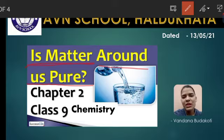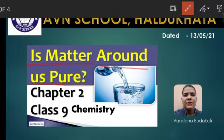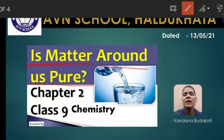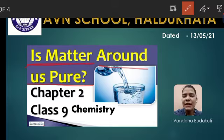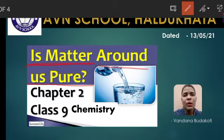So students, firstly, let me tell you that this is your introductory video lecture about the chapter. So students, in the first chapter, जैसे की हमने पढ़ा था matter के बारे में, we discussed many things about matter — that matter occupies space, it has mass. So in this lecture and in this chapter, we will be discussing 'Is Matter Around Us Pure?'